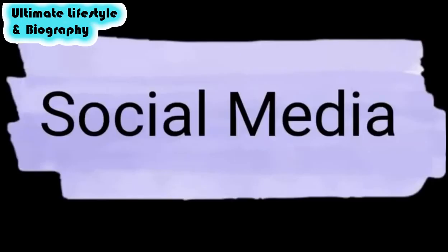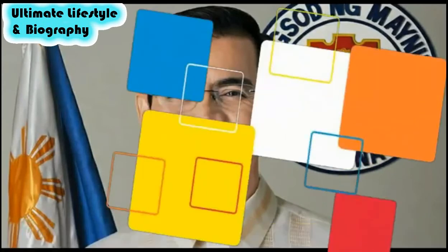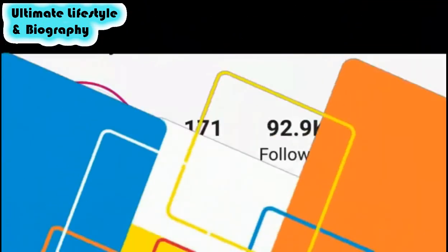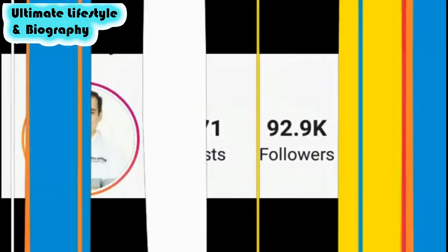Social media: He is very famous on Instagram and Facebook. He has 92.9K followers on his Instagram account.